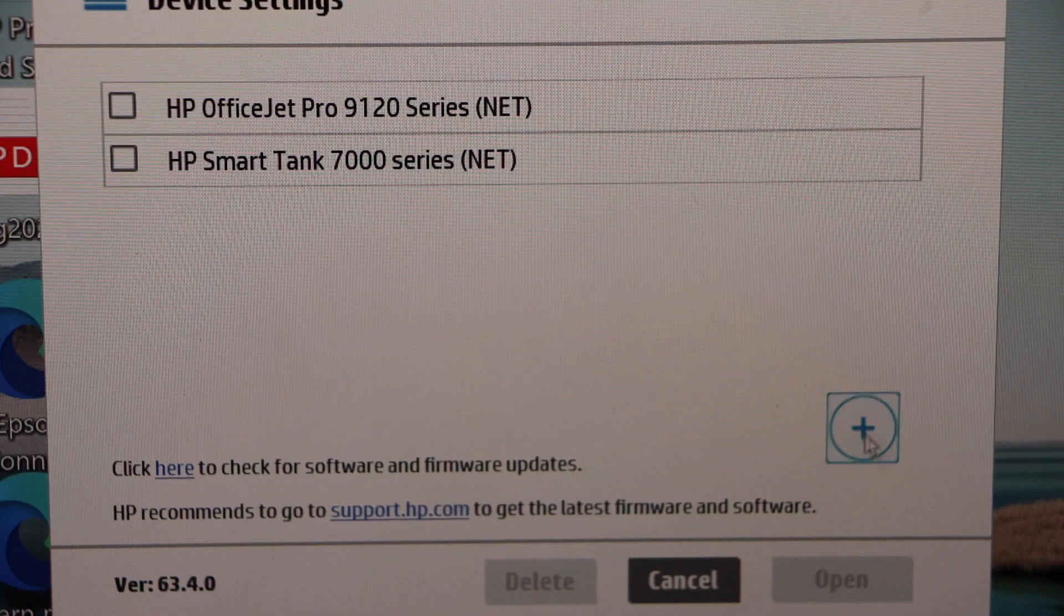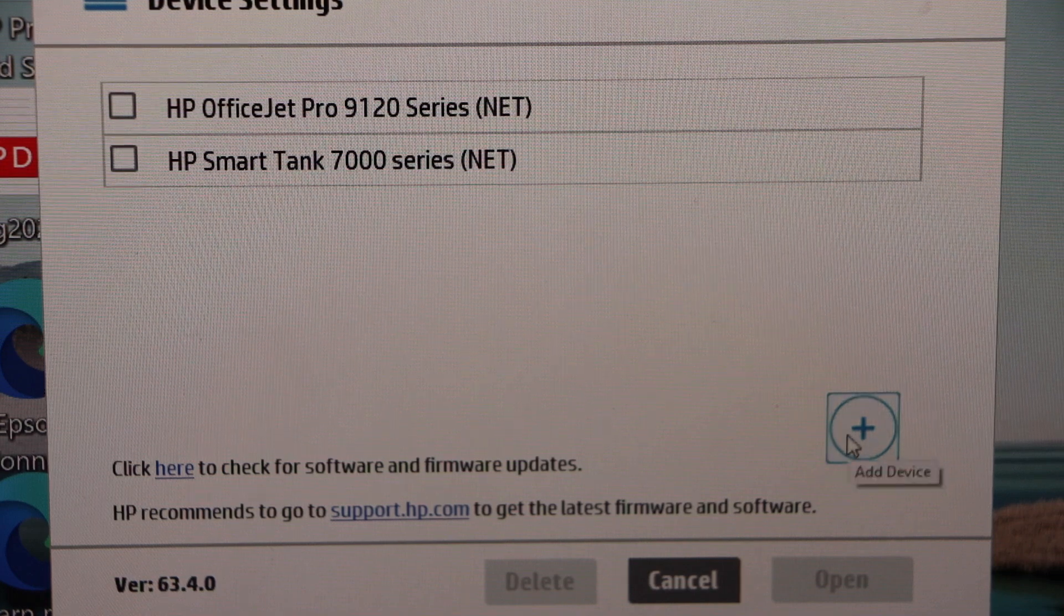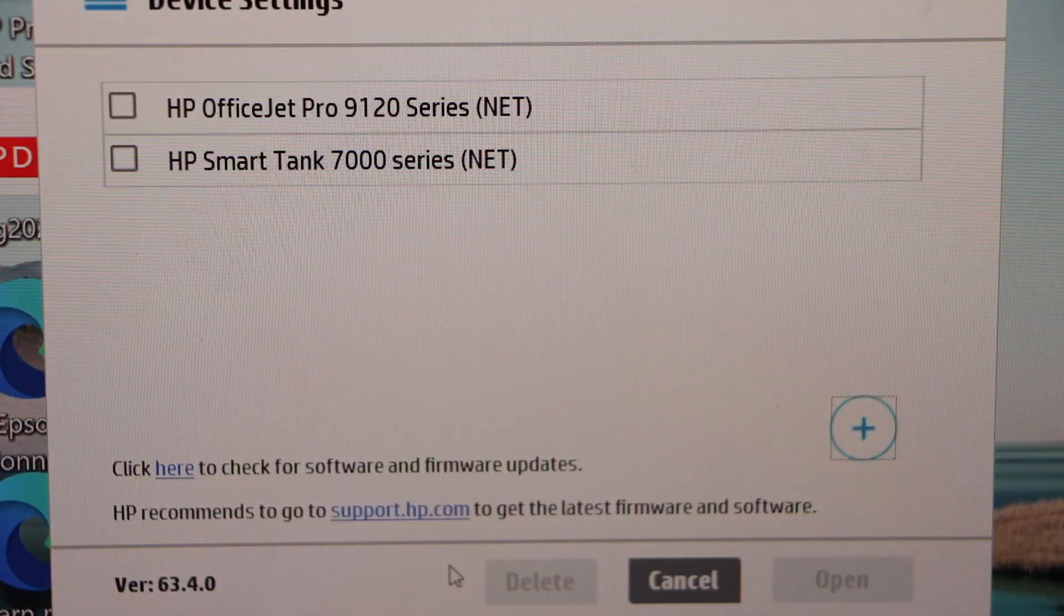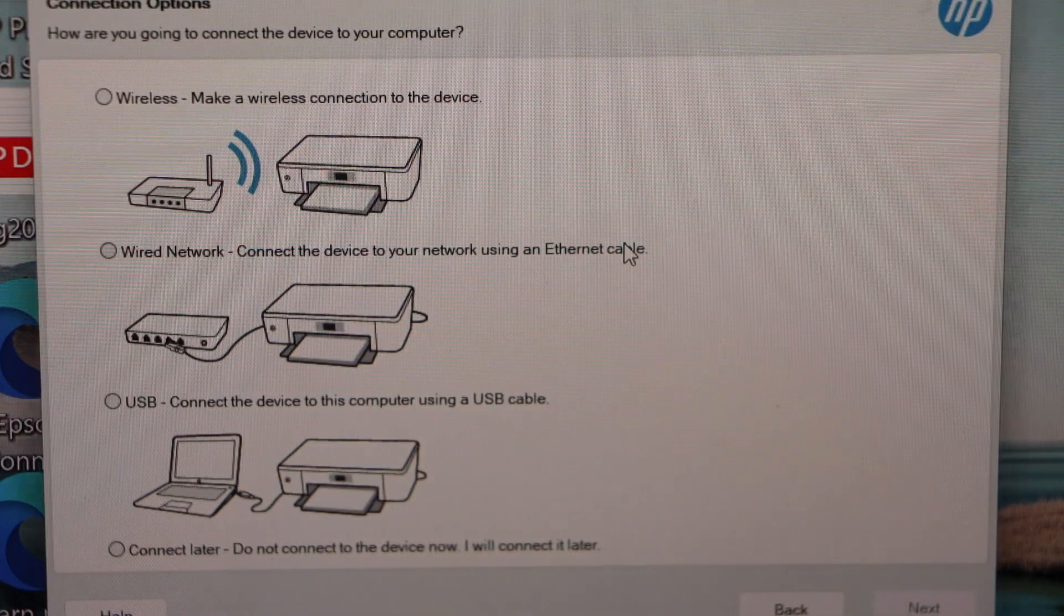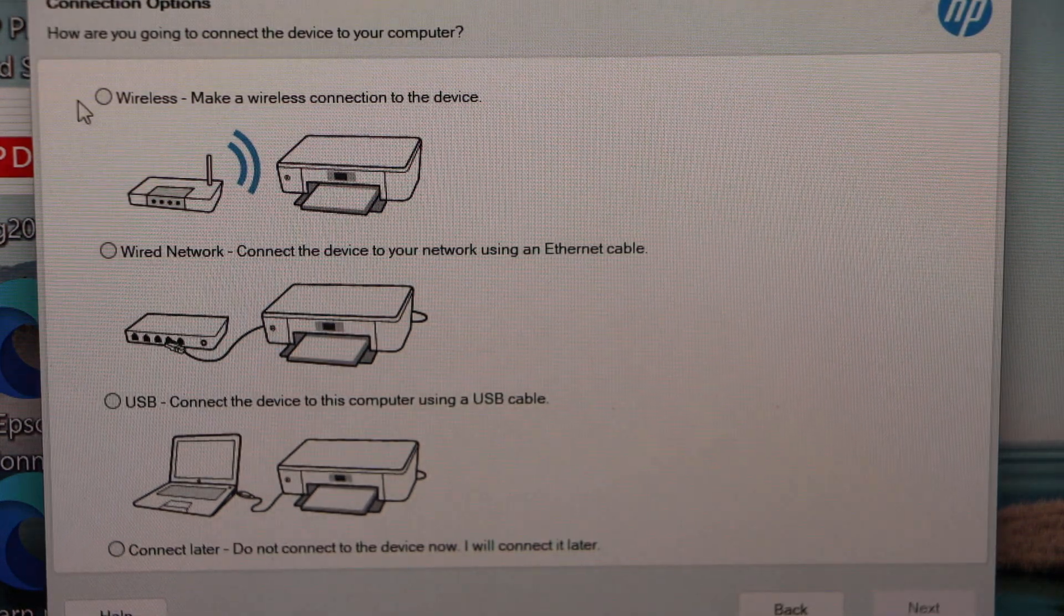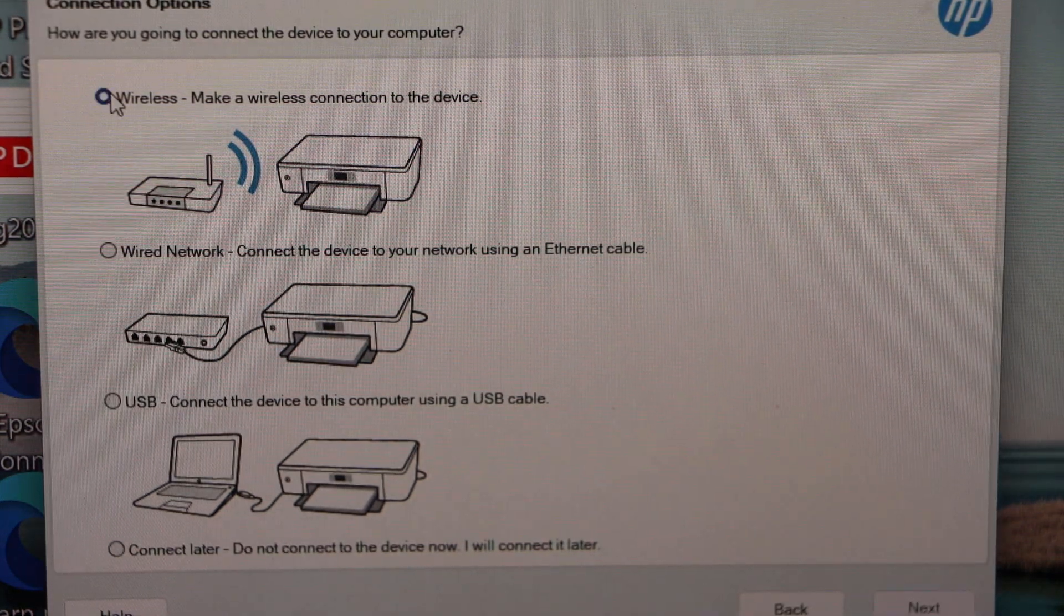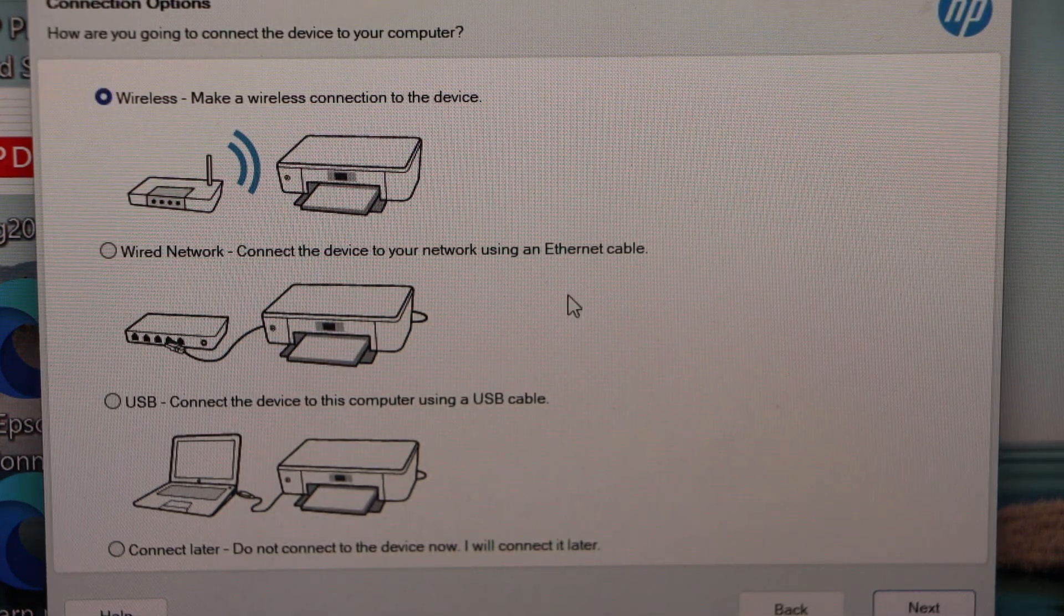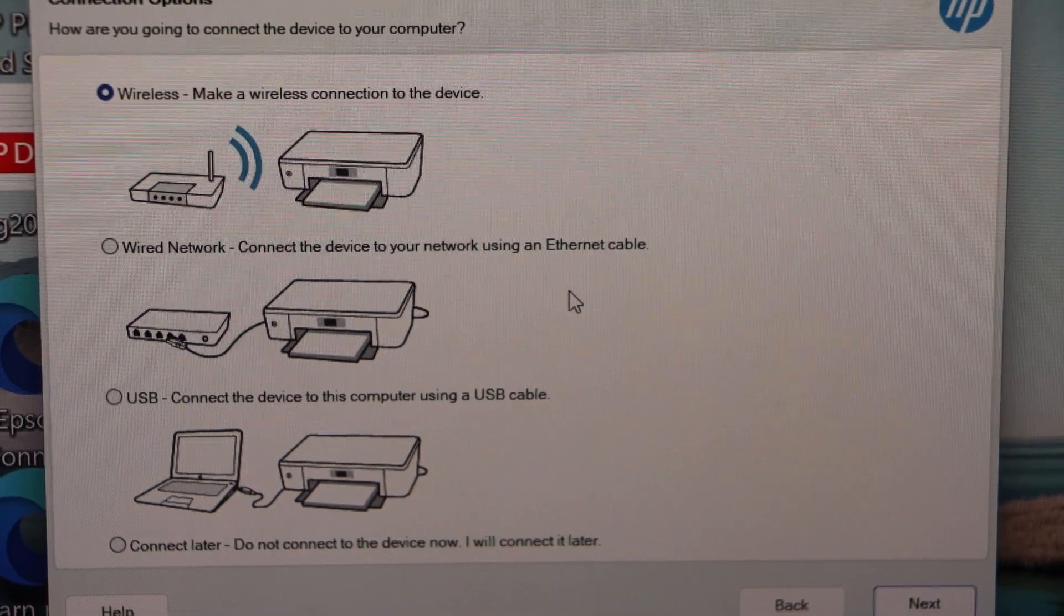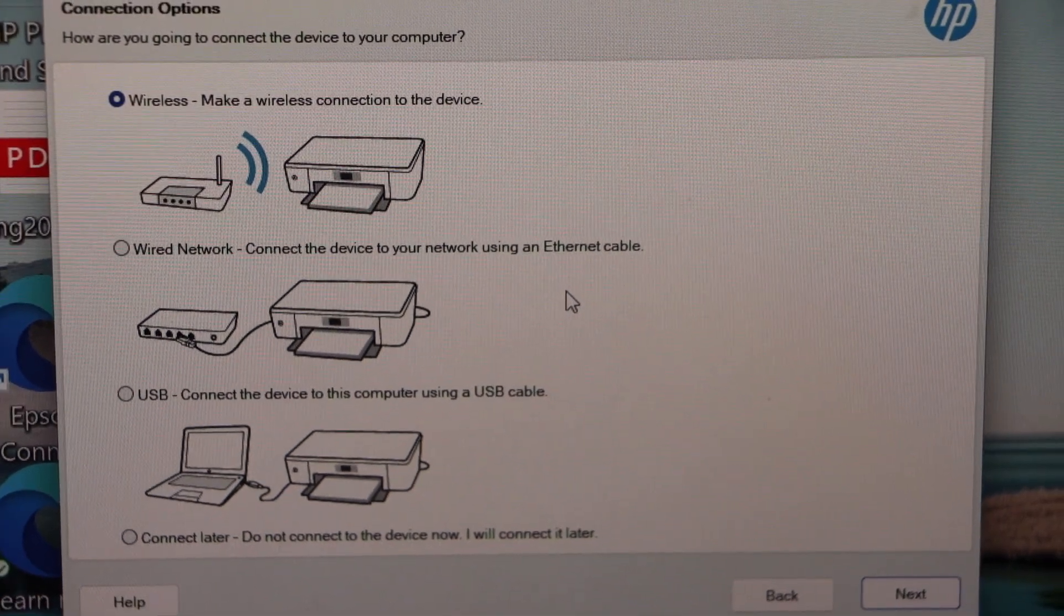Click on this plus button. Click yes. Select wireless. And then click on the next.